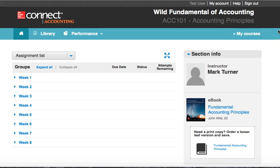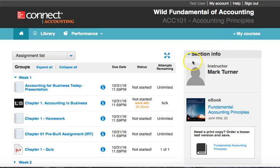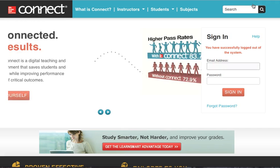That shows you how to get in for the first time. You can then navigate the assignments in here, and when you're done you can click sign out.